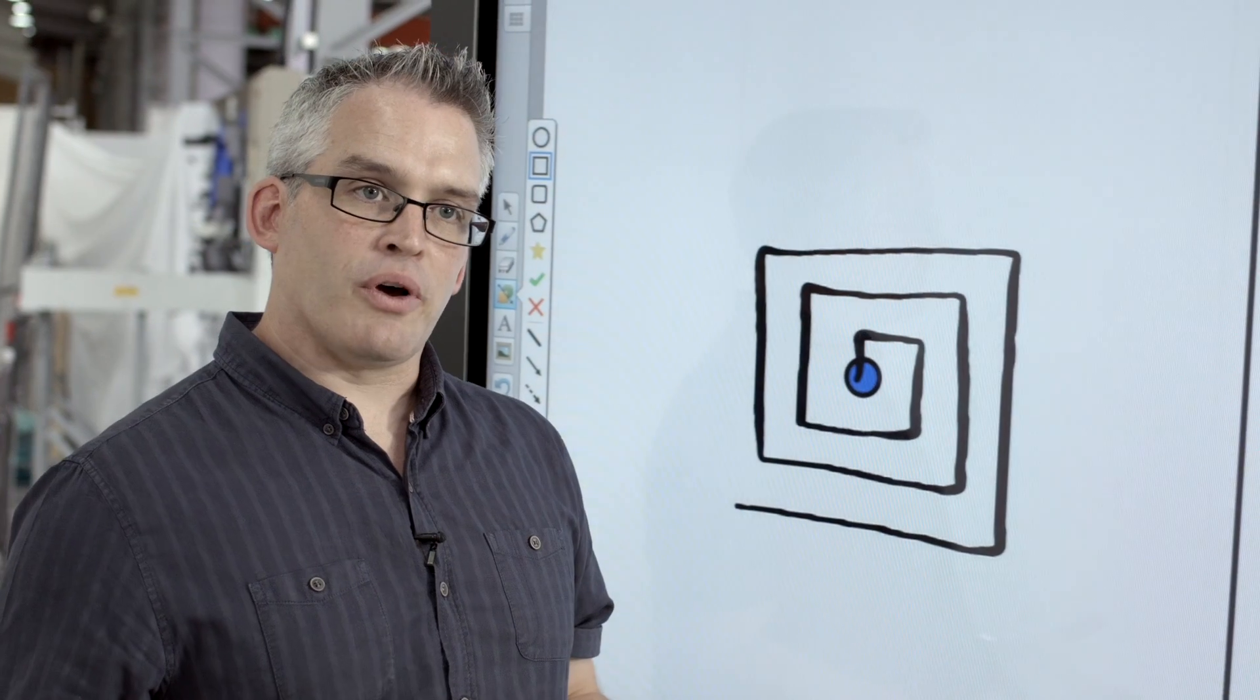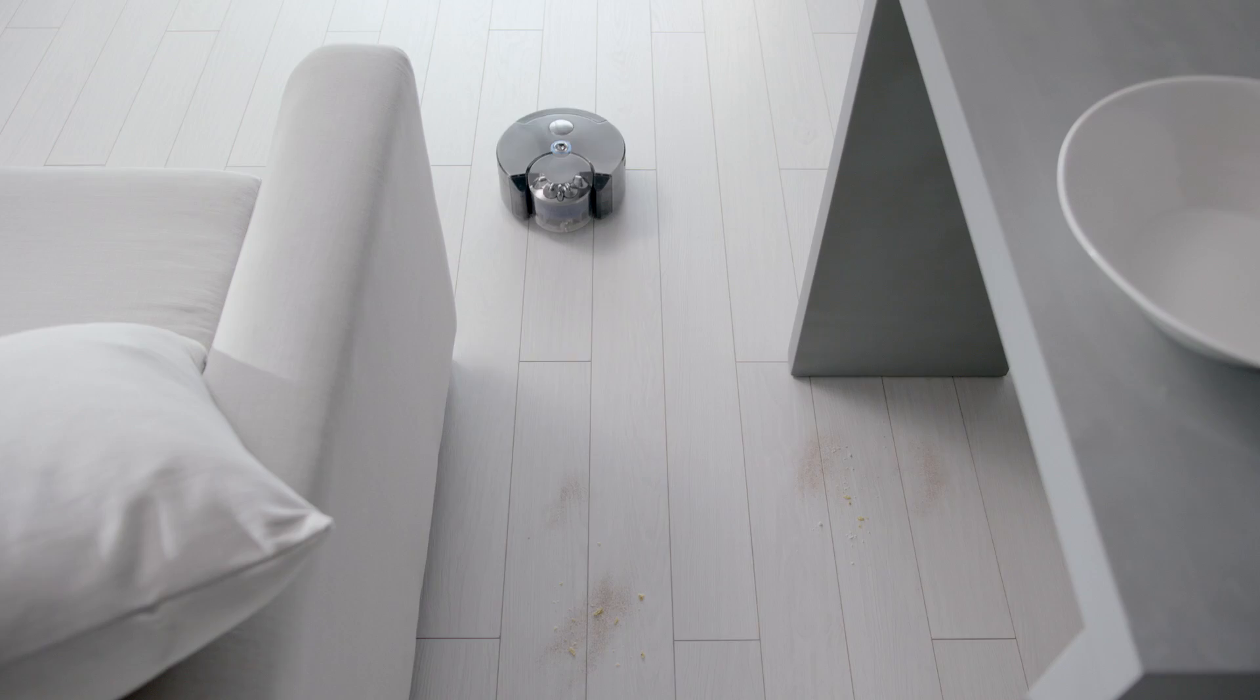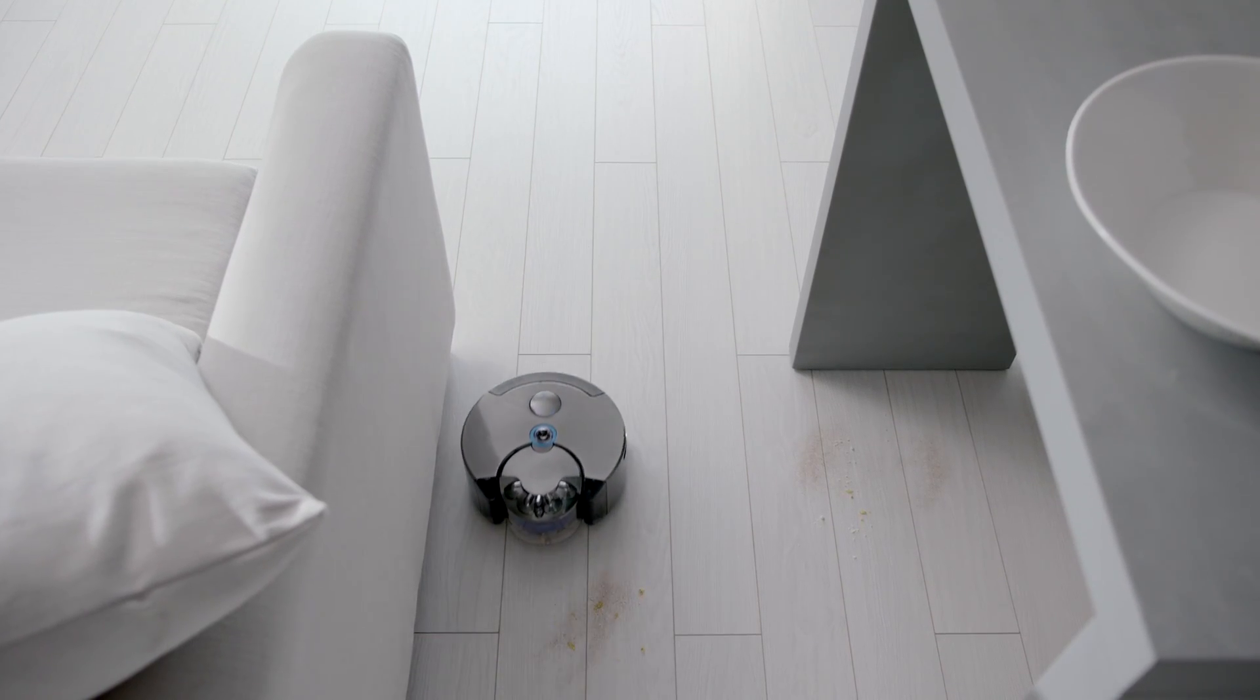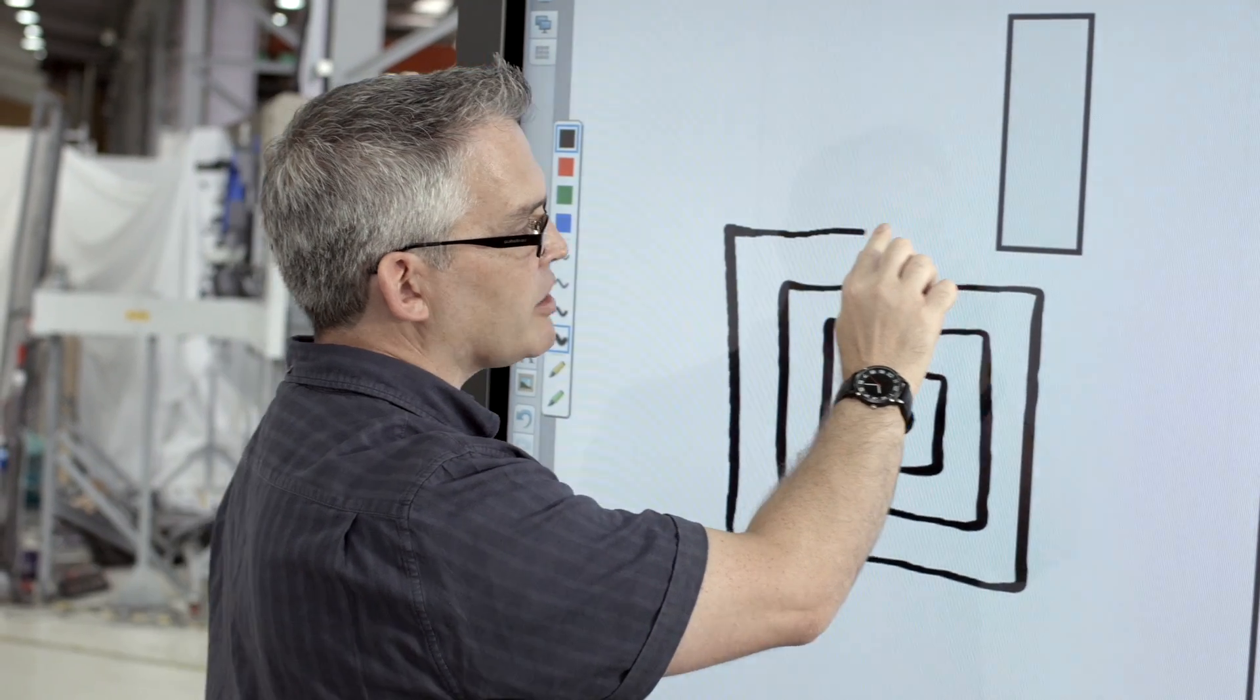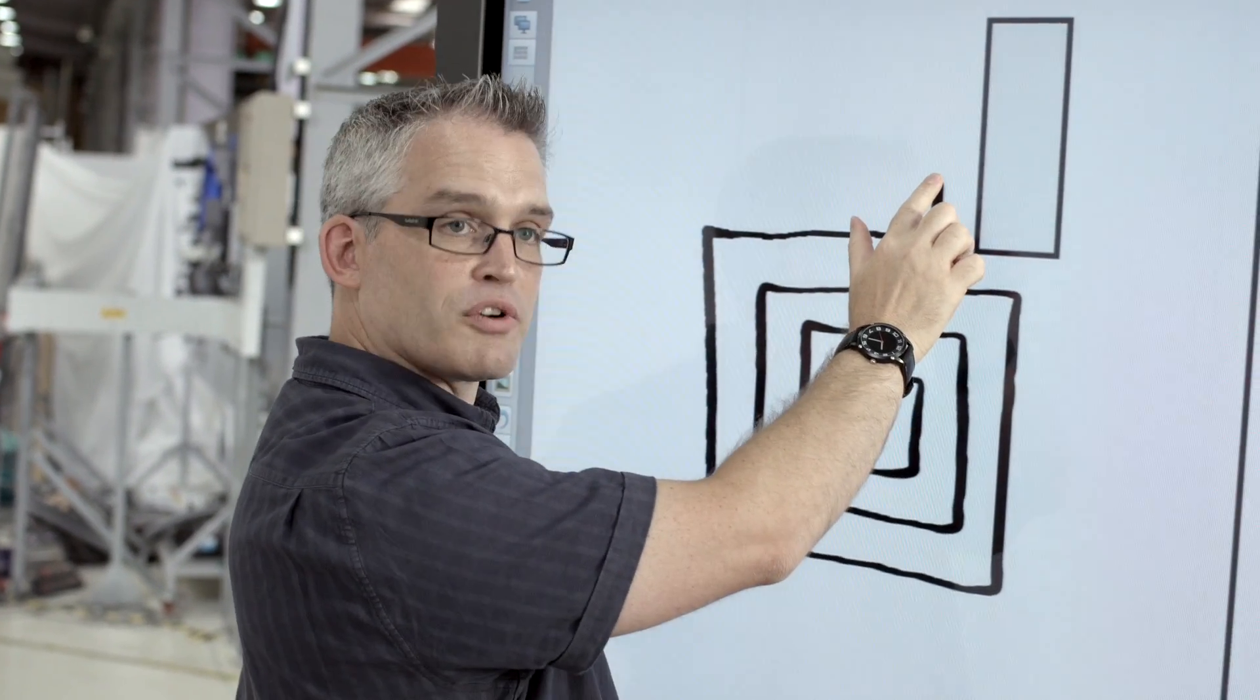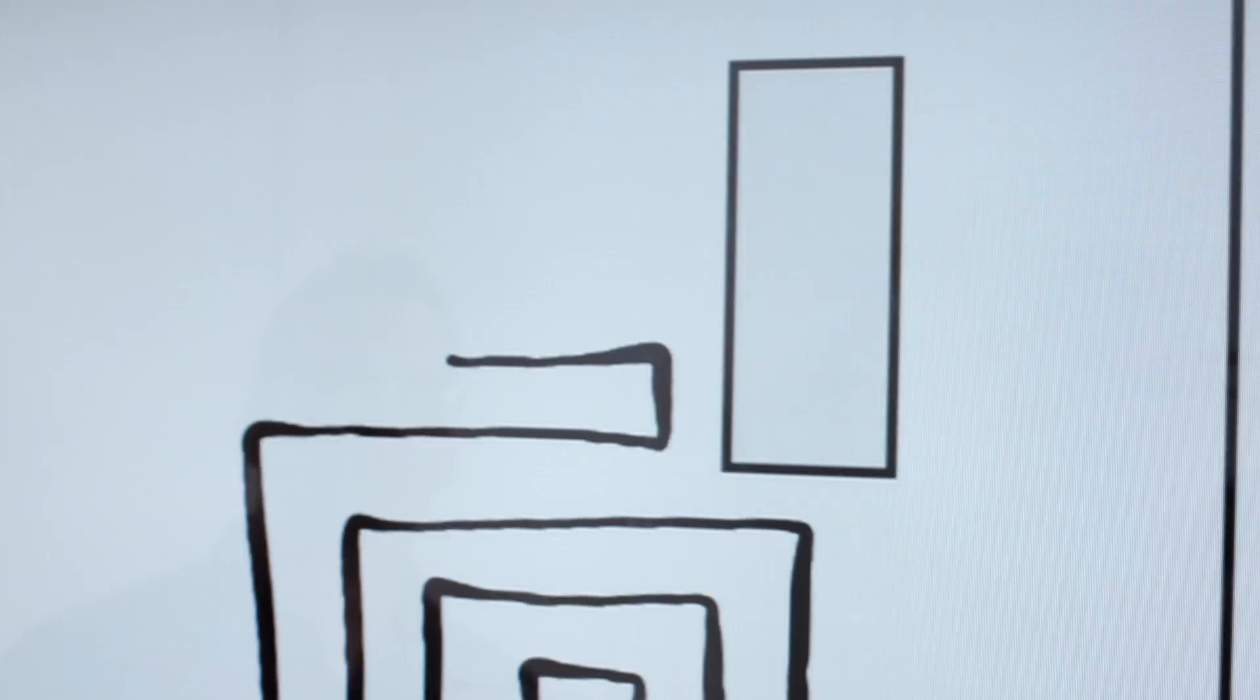Of course in real homes there are obstacles. What would happen in this situation is the machine carries on its spiral pattern. As it approaches the object, it slows down, steps across one robot's width, and comes back in the opposite direction.